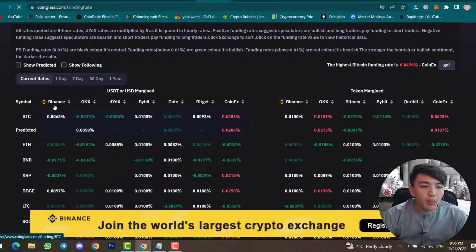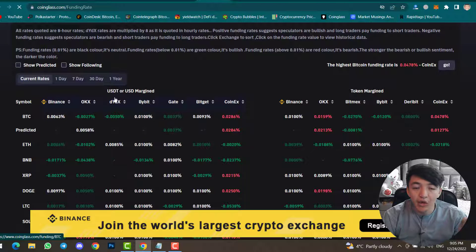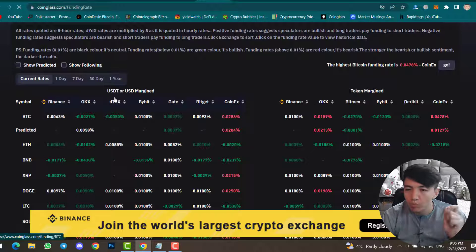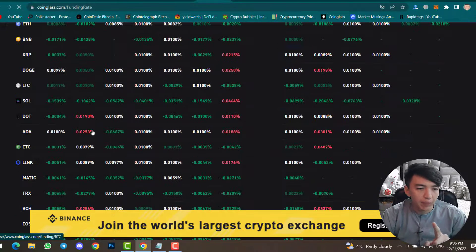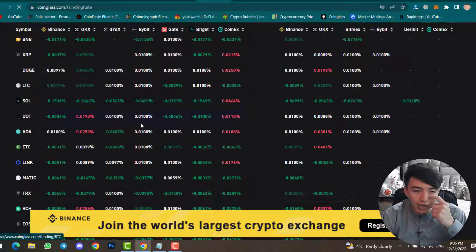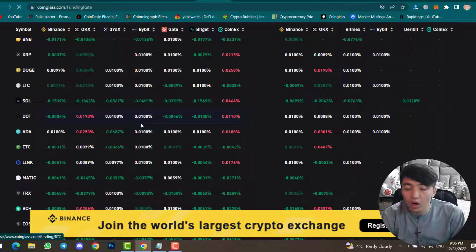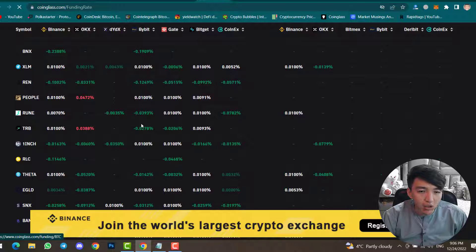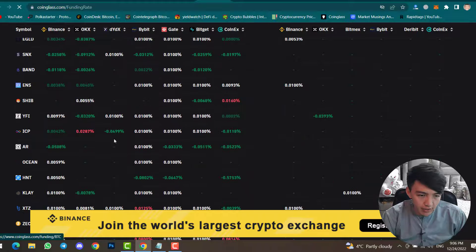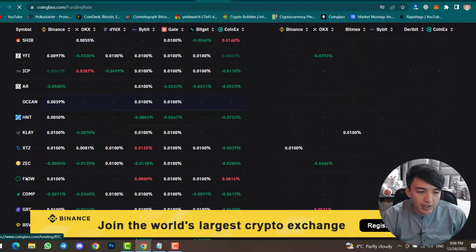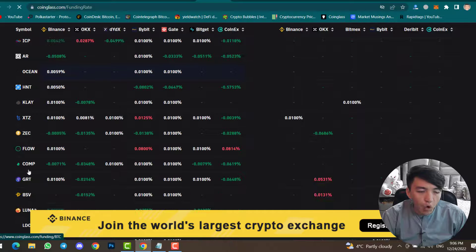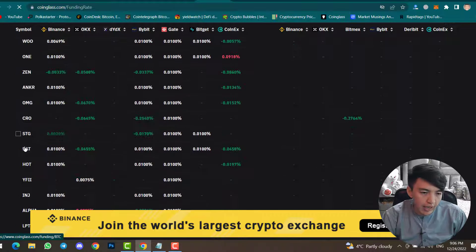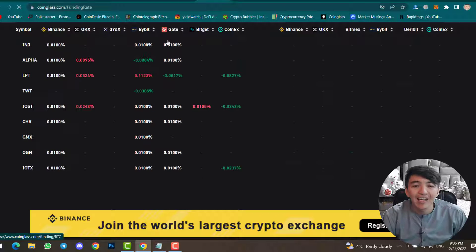Here you can see the Binance funding rate, OKX, dYdX, Bybit, and others — both USDT or USD margin and token margin. You can check each exchange one by one. Scrolling down you can find funding rates for all cryptocurrencies, including HNT, KLAY, ZEC, FLOW, COMP, and many more.